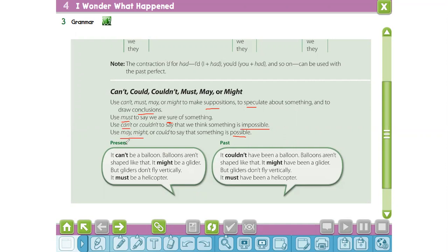What is the present form of the modal verb? We use can, can't, might, or must plus the base form. For example: I can't be a balloon — balloons aren't shaped like that. It might be a glider, but gliders don't fly vertically. It must be a helicopter.